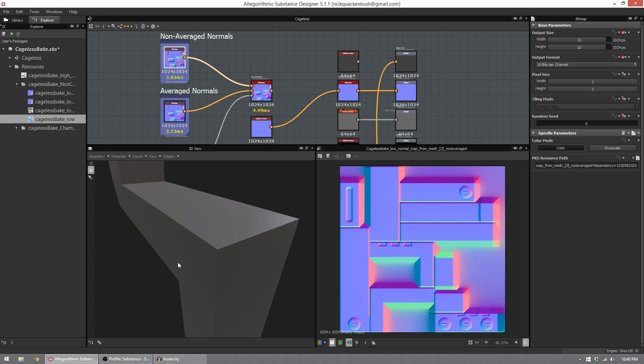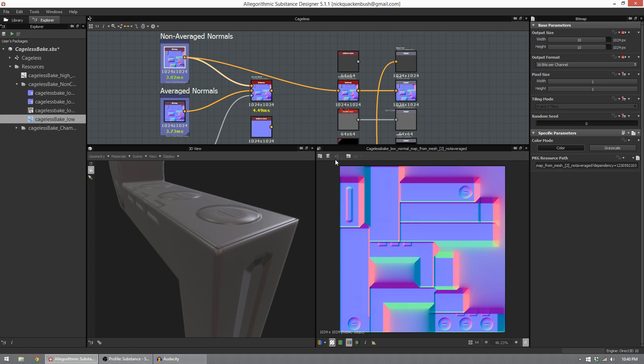You can see my hard edges are here, and the black lines in this non-average normals bake line up perfectly with that. And this is a problem.